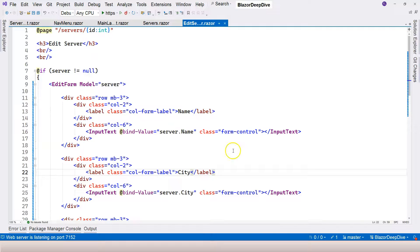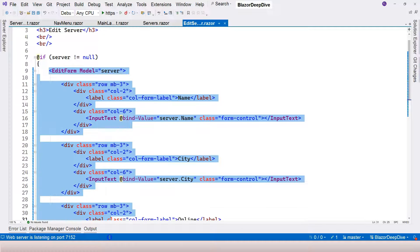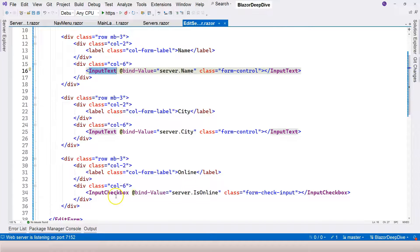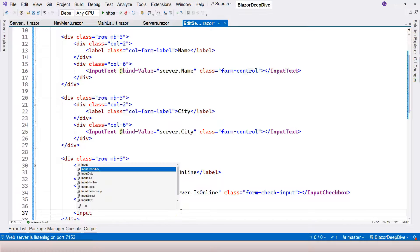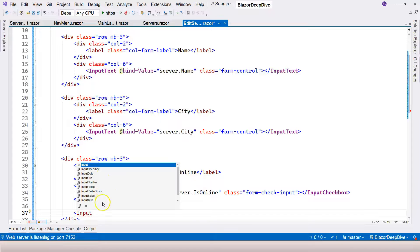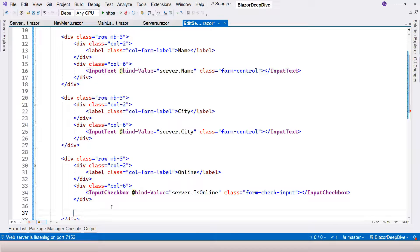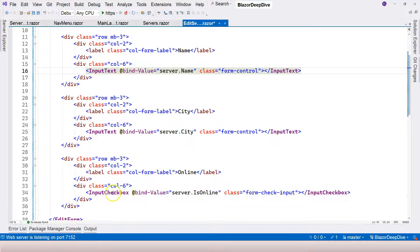That's all I want to cover in this video. You have learned to use the EditForm component to represent a form, and one of the most important parts is using the model attribute to represent the data context for the form. Inside it, we use different types of input components — InputText and InputCheckbox. If you look at IntelliSense, you can see all kinds of different input components available: dates, file, number, radio button, text area, and select, which is like a dropdown list. Depending on your need, you can use different ones.